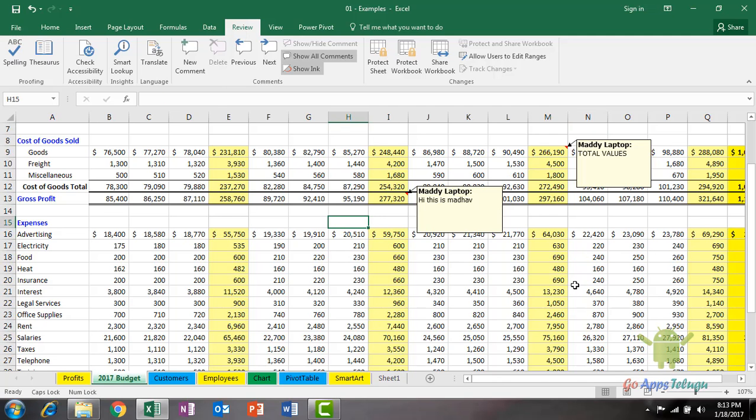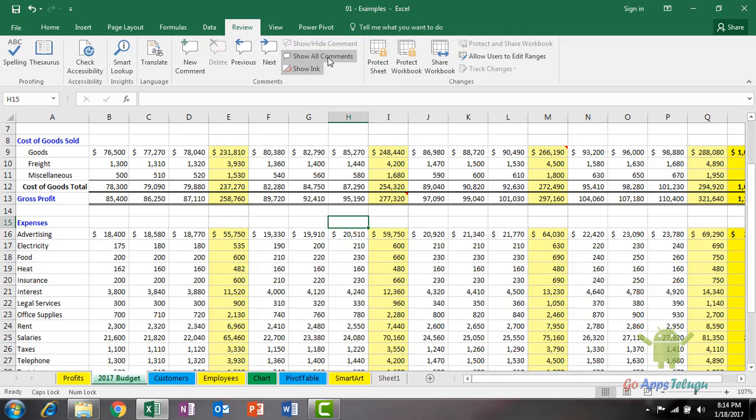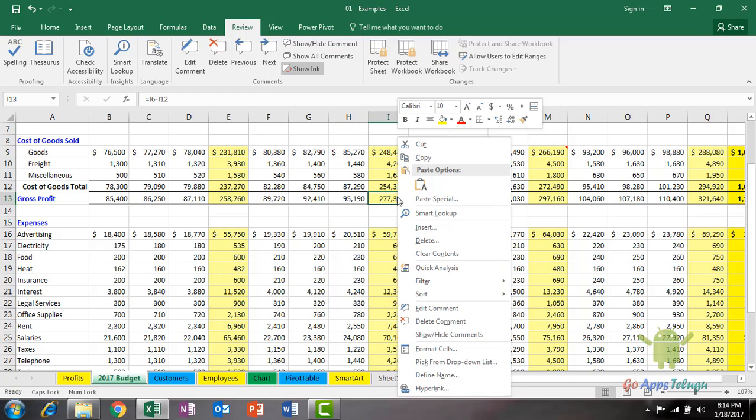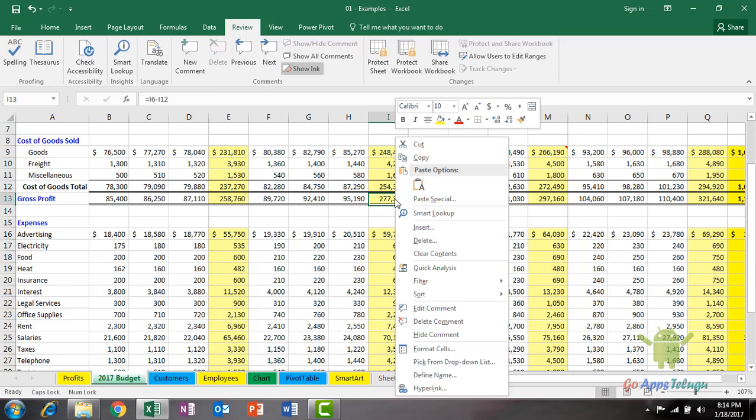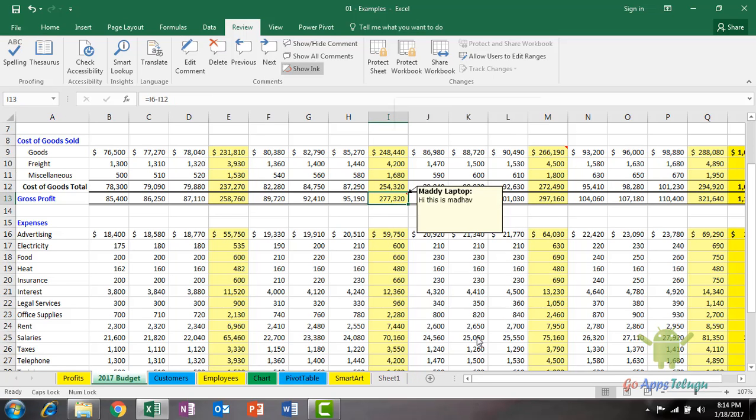If you want to hide a comment, right-click and select hide comment. To show the comment again, right-click to reveal it.